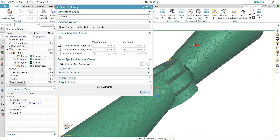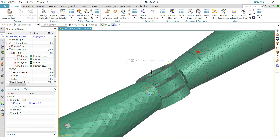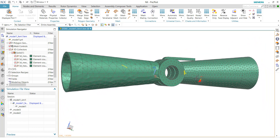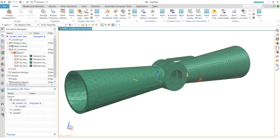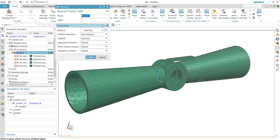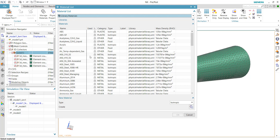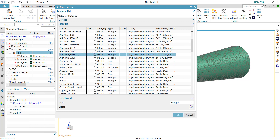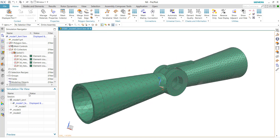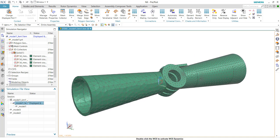Assuming we're satisfied with the mesh, let's define the material. Double-click the 'Solid 1' collector, click 'Properties,' then click 'Material.' Assign the material as Aluminum 6061. Click OK. The FEM-level work is essentially done — meshing and material are defined — so we can move on to the simulation file, which is the highest level in the hierarchy.